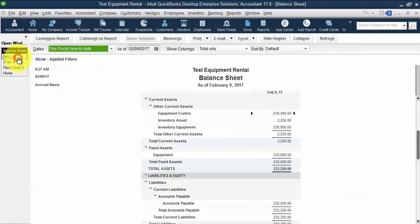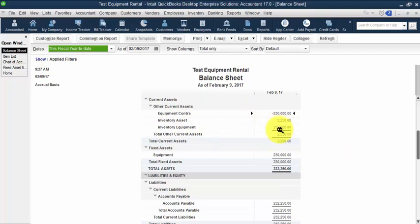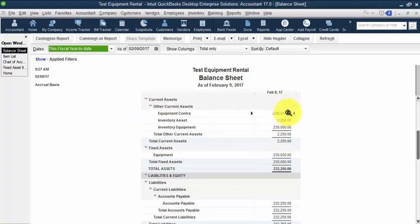And when I go back to my balance sheet here, now look at what I've done. I have my inventory equipment is a positive $230,000, and my equipment contra is a negative $230,000. So it's a complete wash on the balance sheet.